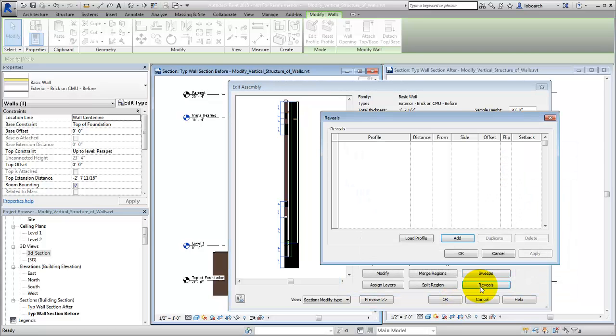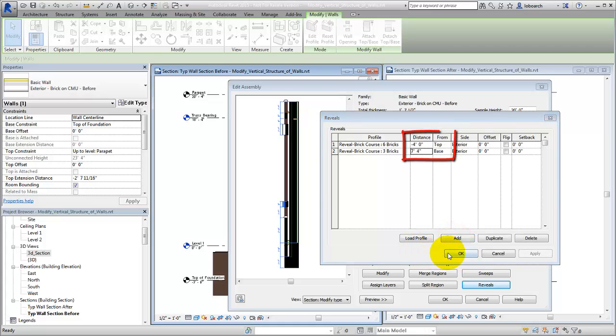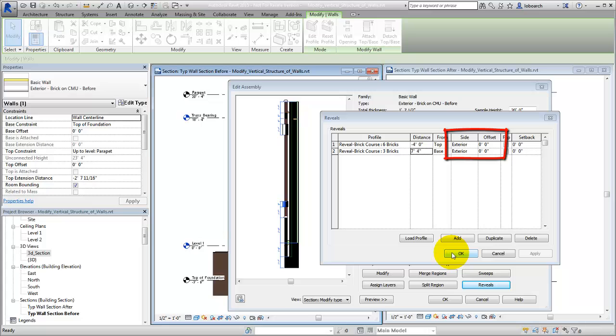Reveals do not use a material because they are used as voids to remove portions of the wall. Use the Distance setting to position the reveal along the wall. Then use the Offset value and Side setting to position it within the wall.